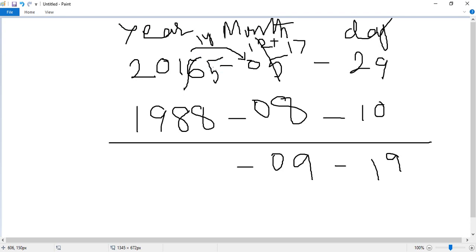That means 15 years. In the ones place we have 5, and we can't subtract 8 from 5, so we go to the tens place and take 10. Now 10 plus 5 equals 15, and 15 minus 8 equals 7.